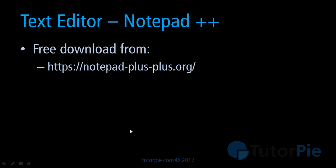To download Notepad++ text editor you should follow the link I have given here: https://notepad-plus-plus.org. This is the website where you can find Notepad++ text editor. You can freely download this and install it on your computer. We'll see how to do that in a minute.